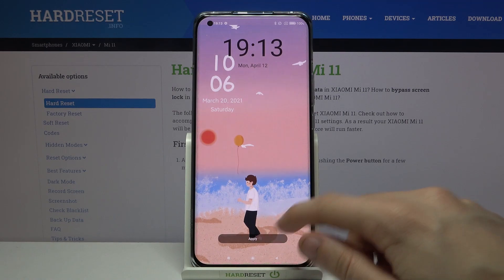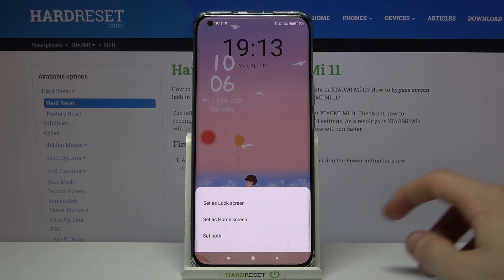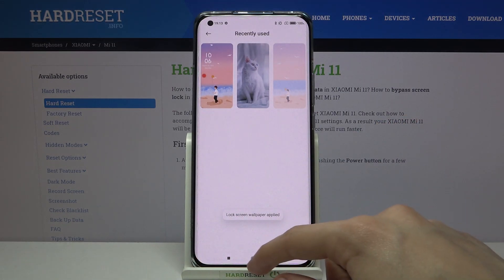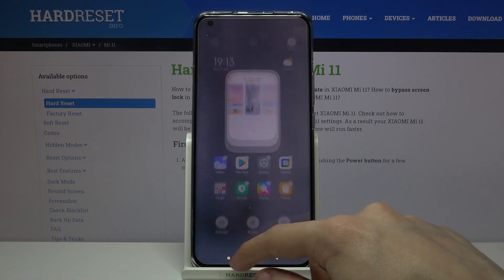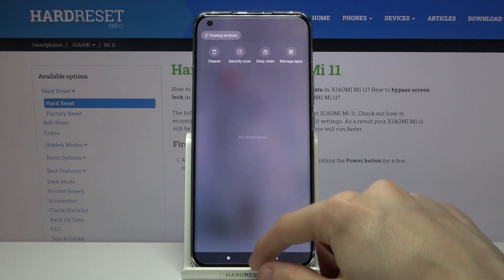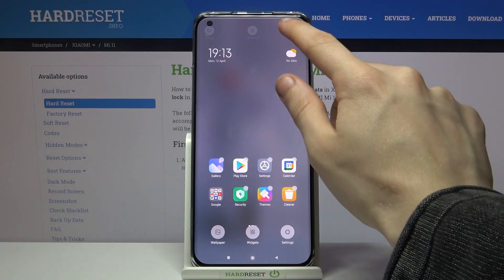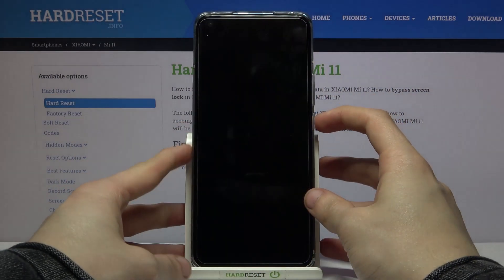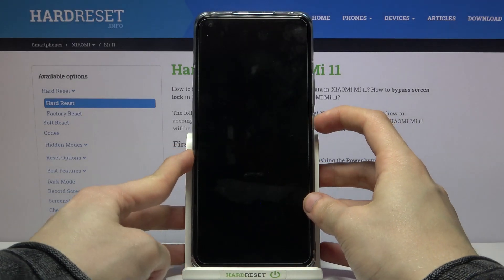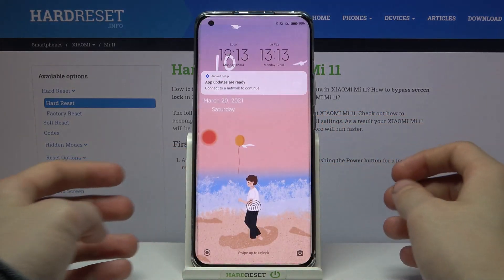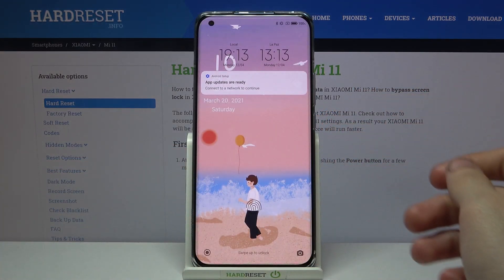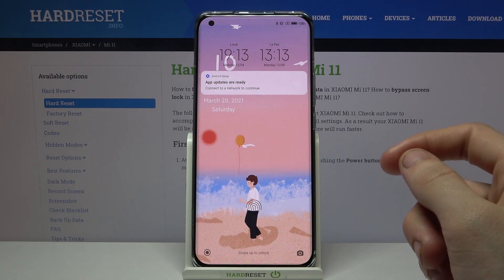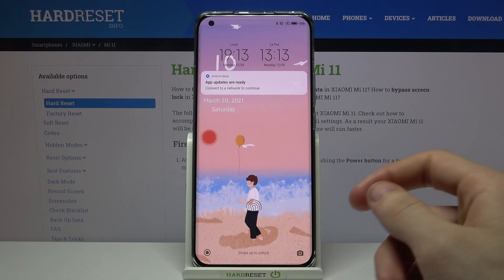Then tap on apply and choose set as lock screen. Then if we go back and try to unlock the phone, as you can see we have changed the lock screen wallpaper on Xiaomi Mi 11.